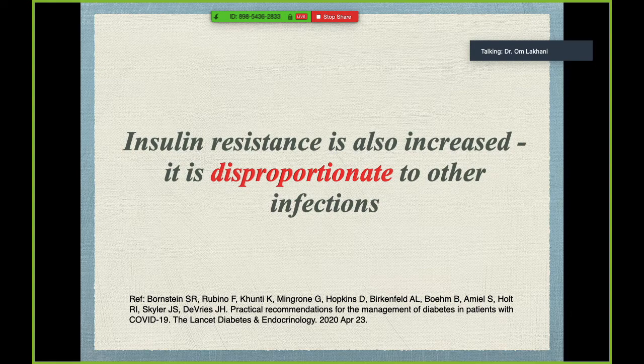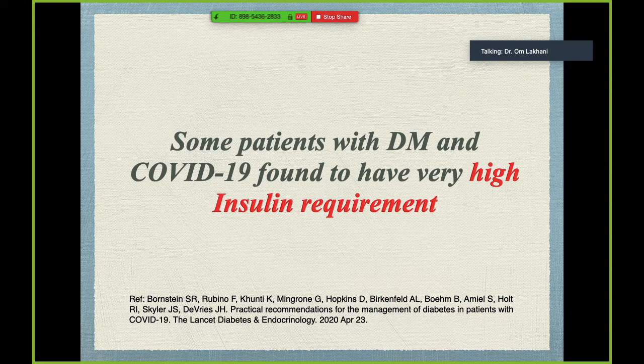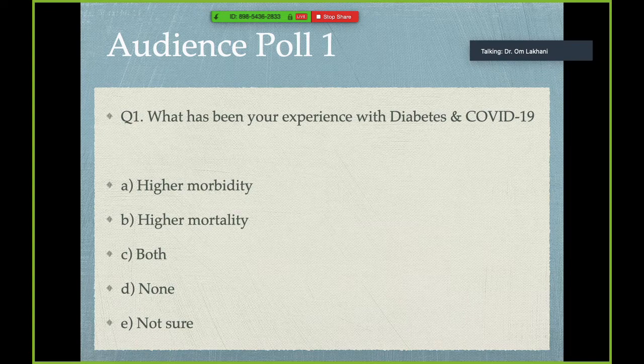That Lancet paper, more of a positional expert opinion, noted that insulin resistance was disproportionate to other infections these doctors had seen in their lives — some of the most severe hyperglycemia cases in their practice, mainly from Europe which was badly hit by COVID-19. Some patients with diabetes and COVID were found to have very high insulin requirements, something previously seen in post-transplant patients with infection, but for the first time seen with a de novo infection like COVID-19.